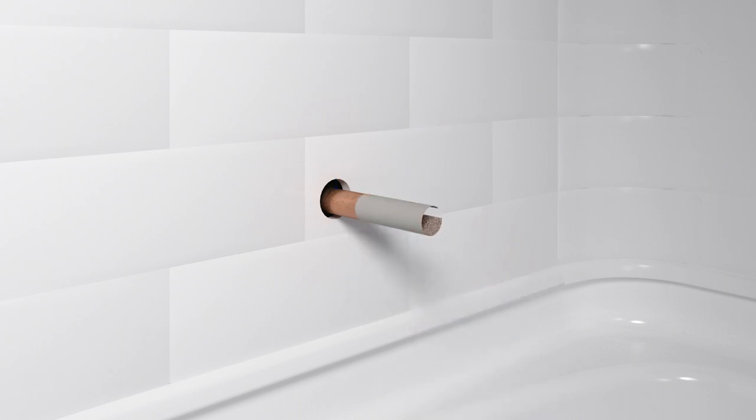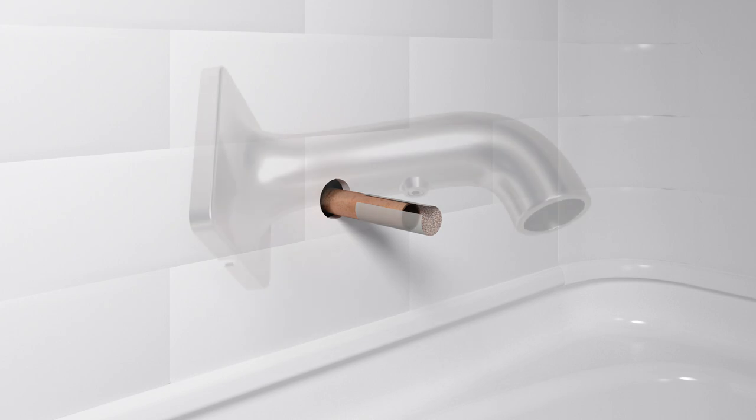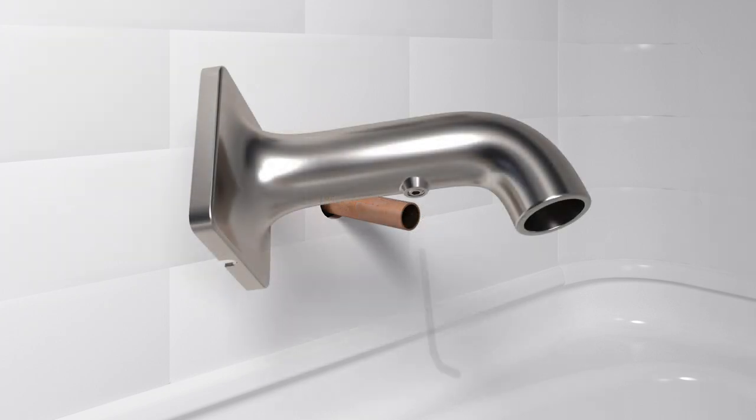Use emery paper to remove any burrs. Clean up debris. Loosen the set screw on the spout. Do not remove the set screw.